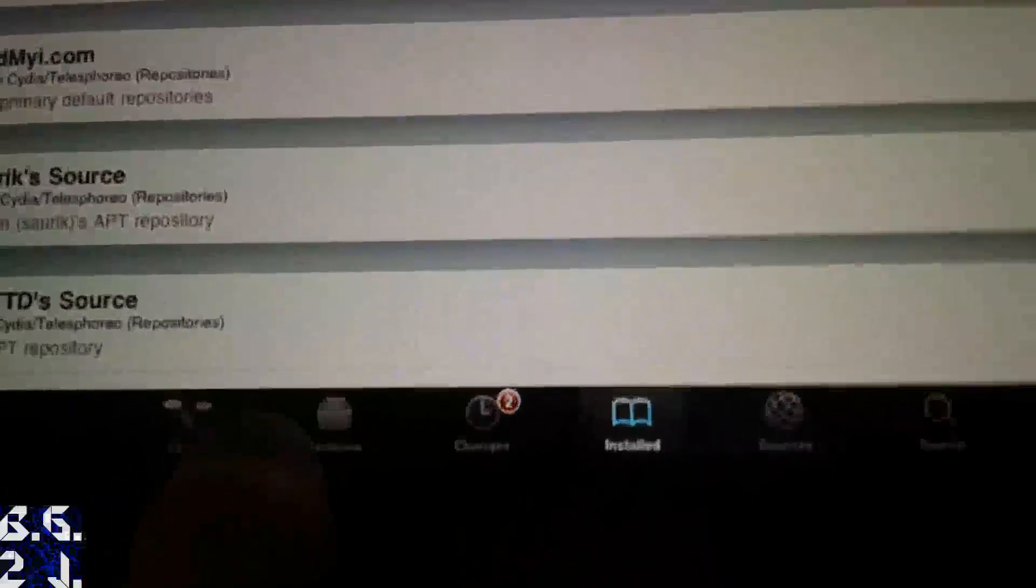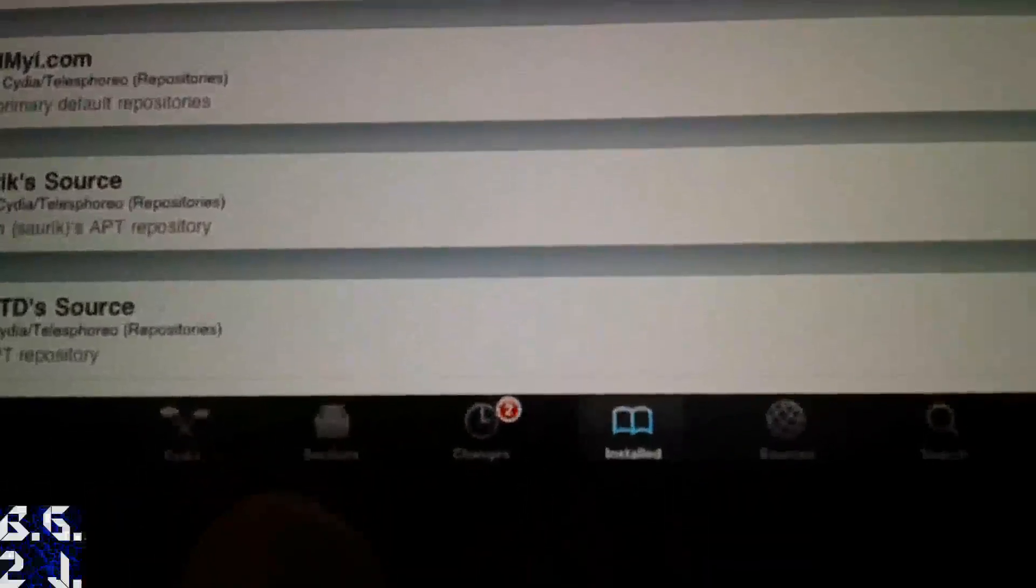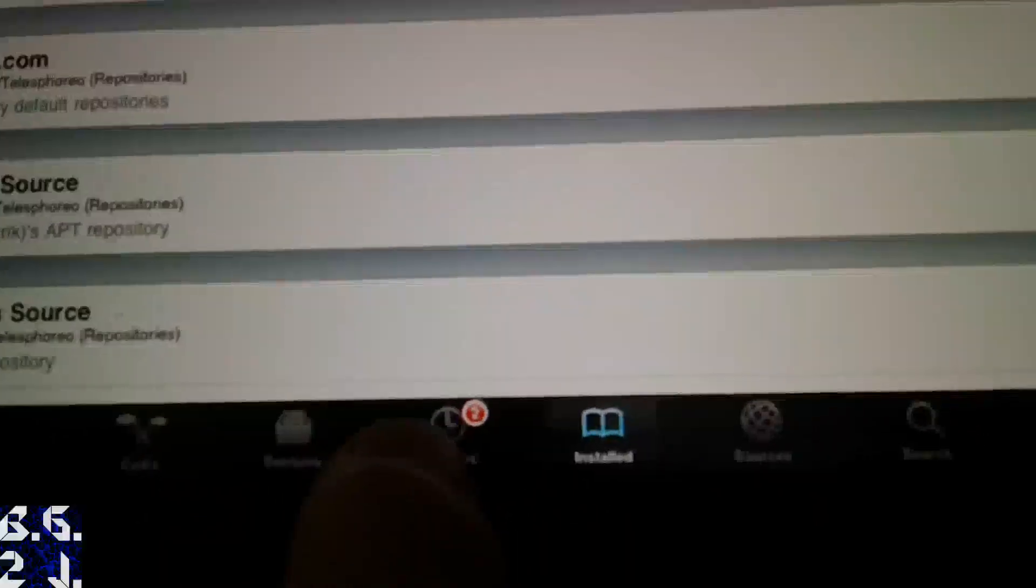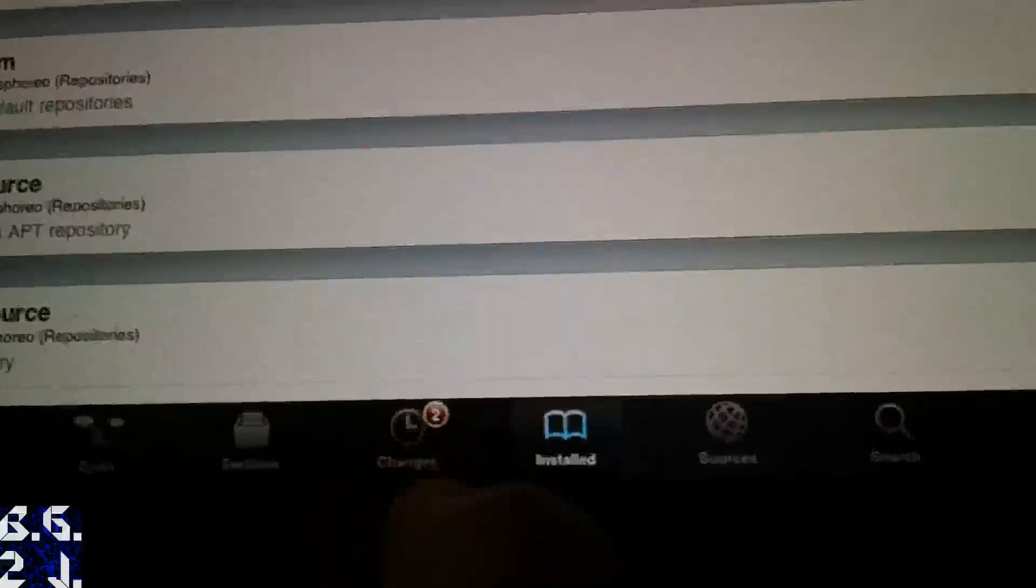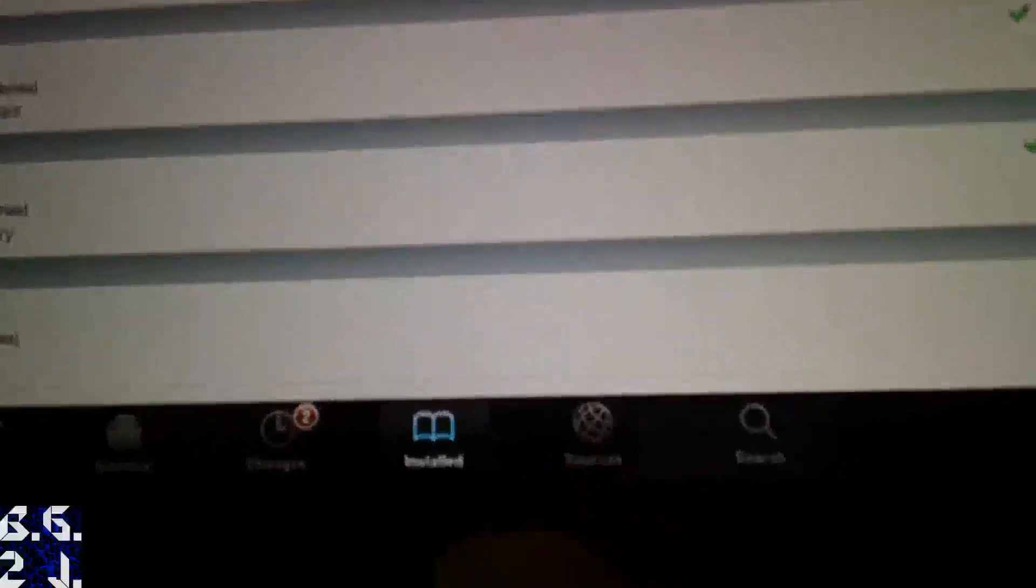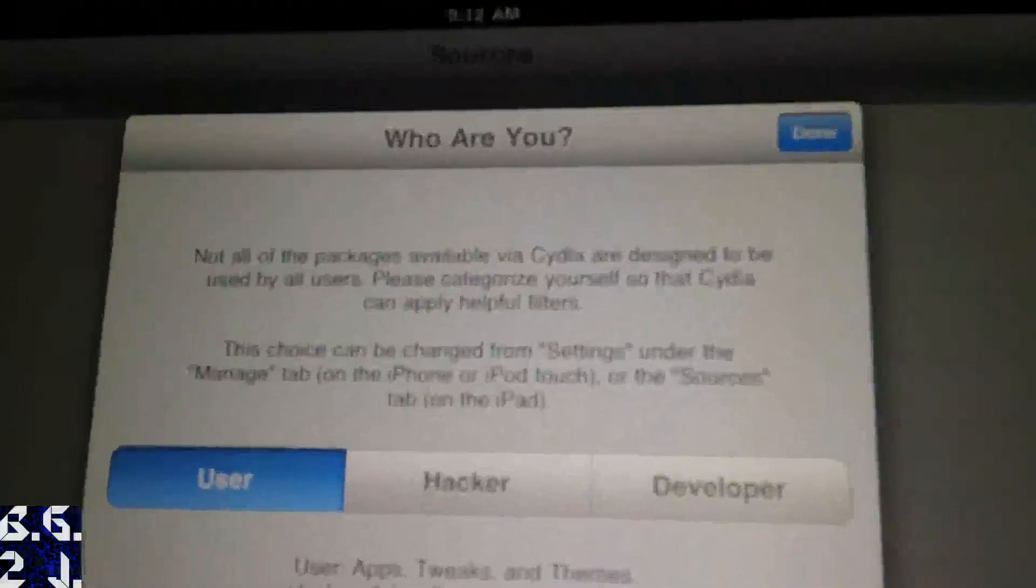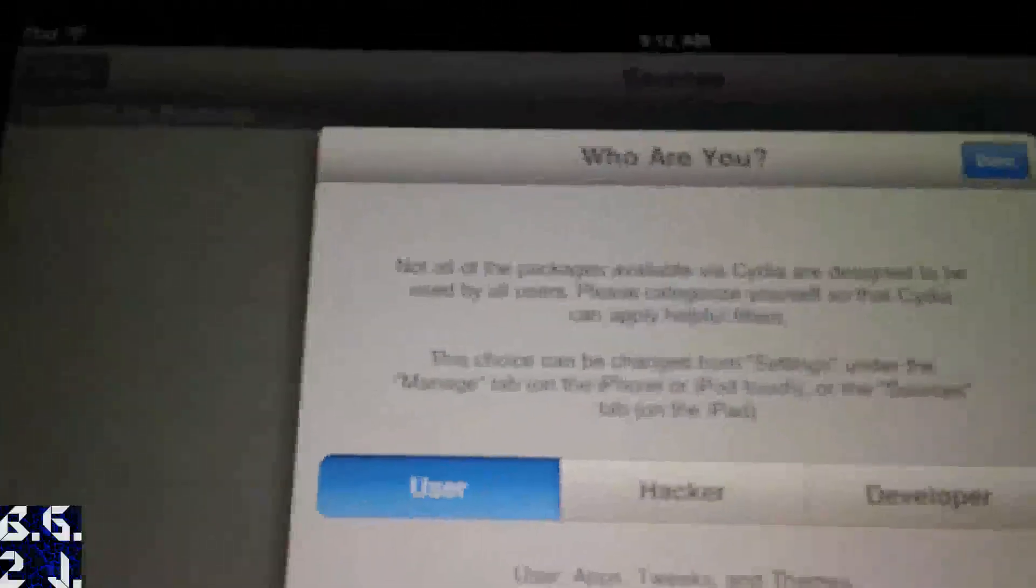We have Cydia. We have sections. We have changes. Now we have installed and sources. We don't have a manage tab anymore. We got rid of that, or they got rid of that. And you have some new options in here. You can change that. You can change who you are just by going into sources and then settings. And then you can mess with those settings there. And then I'm sure there are other settings. I'll let you guys know, though.